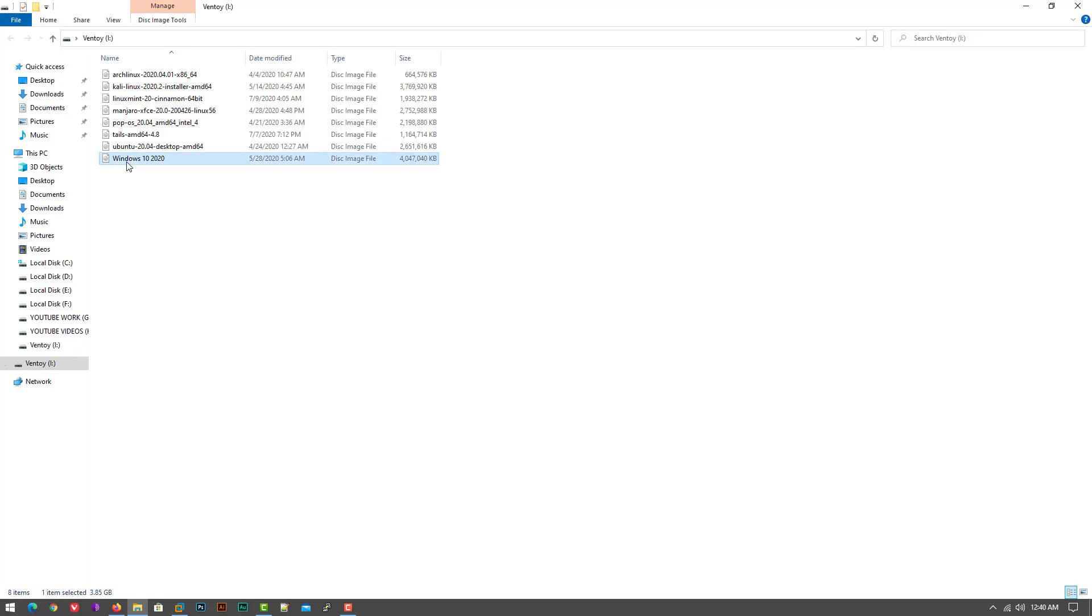And make sure your ISO image names are not like this. Names should be simple characters only.